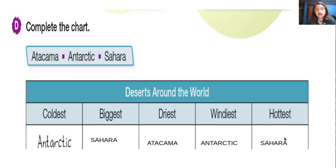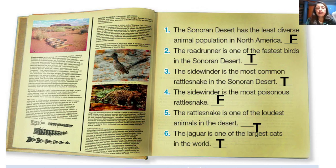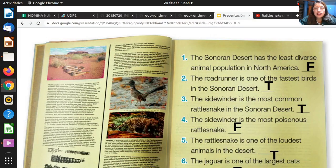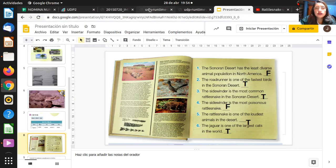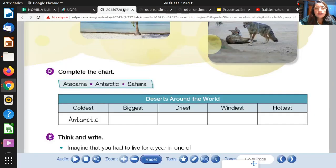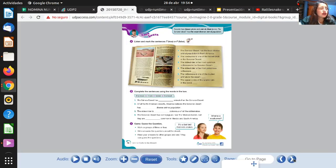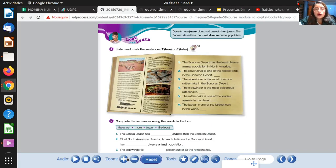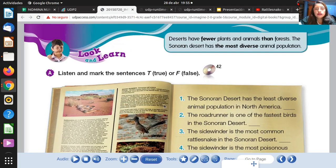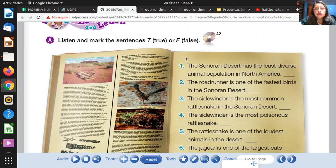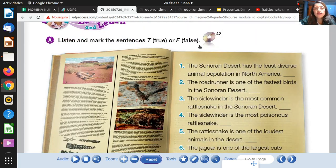Please change your page and we are going to do a listening. Pay attention to the listening part. According to the listening, you have to mark the sentence true or false — T for true and F for false.